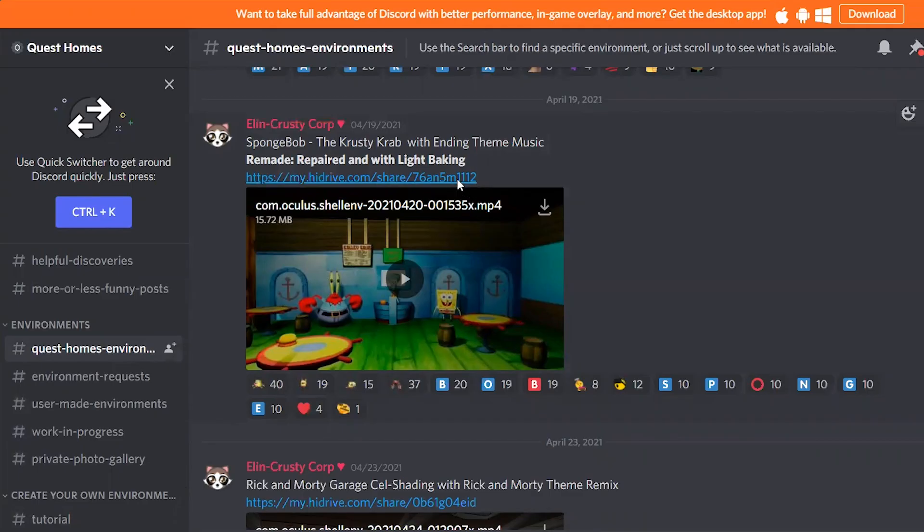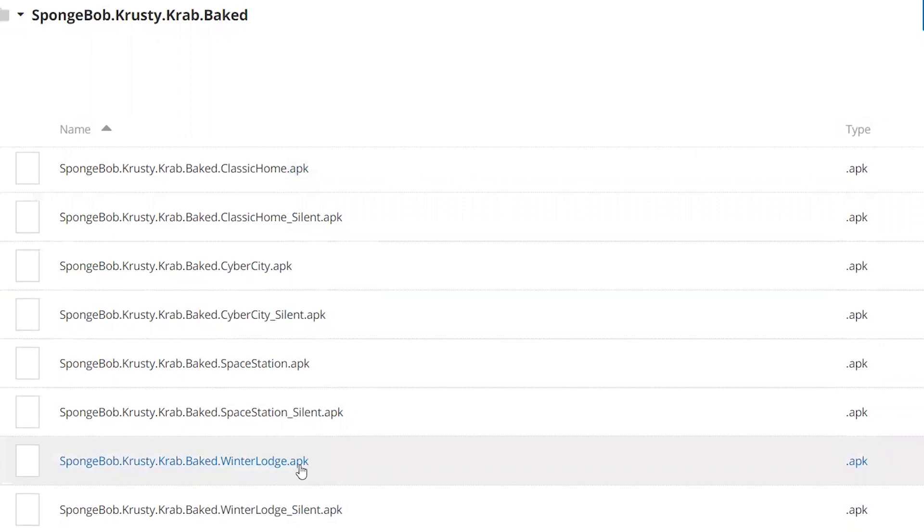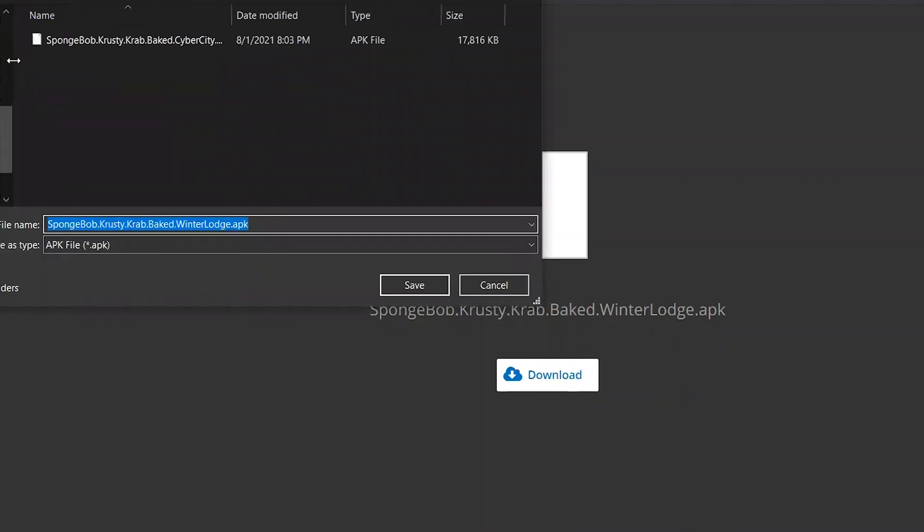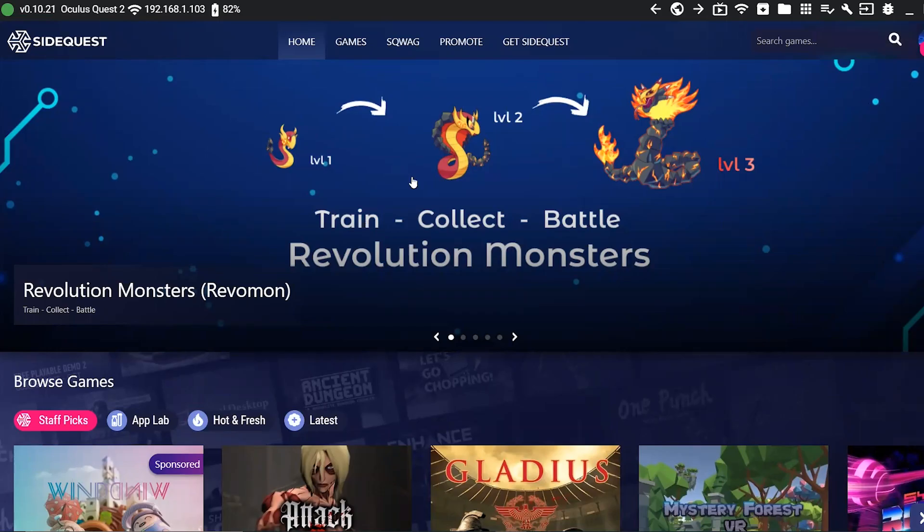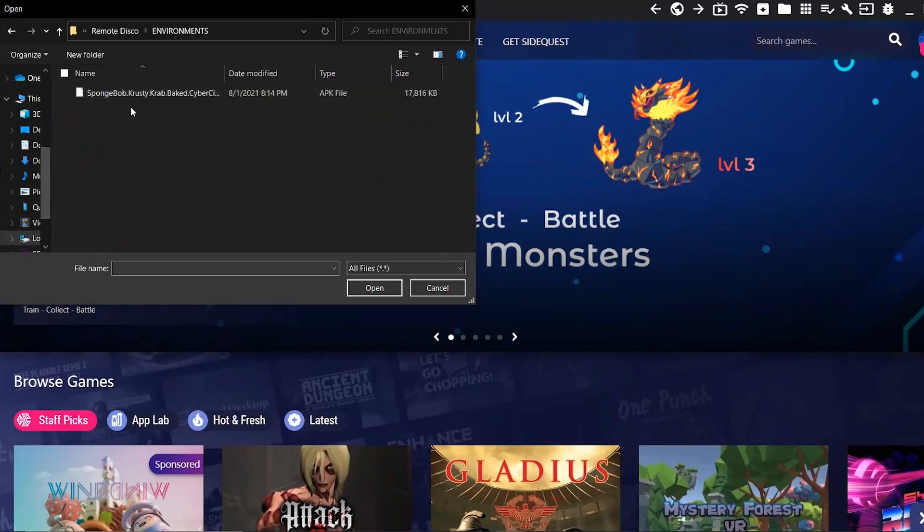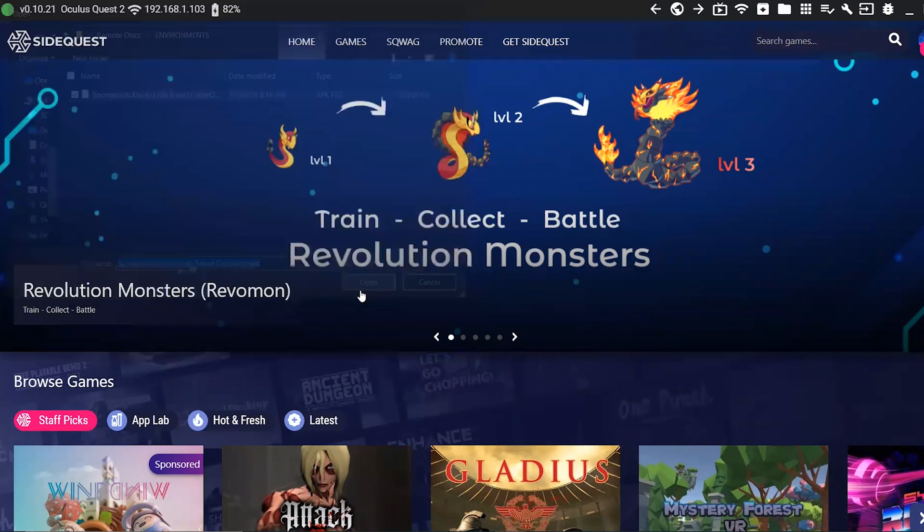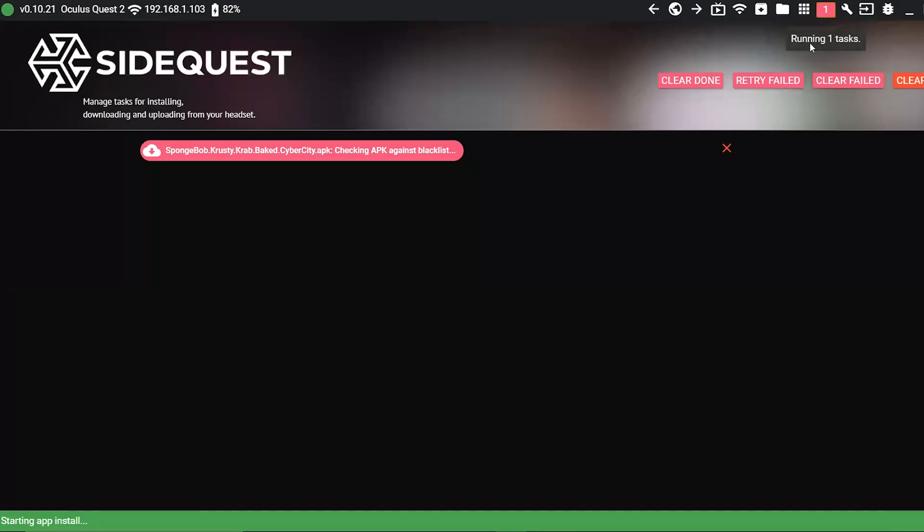If you download it from the Discord server, when you click on the file that you need, it will download on your computer first and from there you will need to manually install it on your Quest 2 via SideQuest. Simply click on this icon that says install APK file in the top right corner and select the custom environment. Again, remember to remove the default environment from your Quest first before sideloading the custom one.